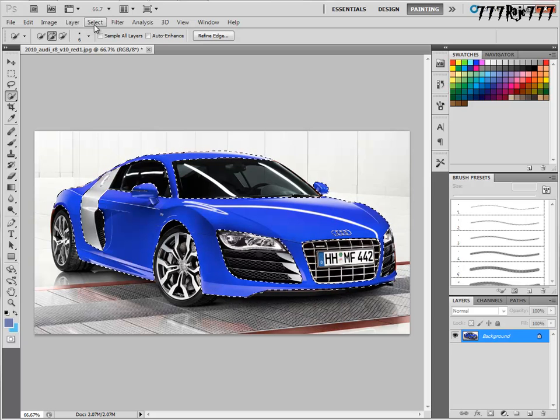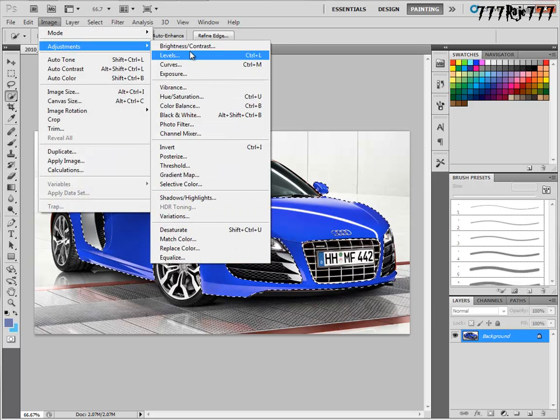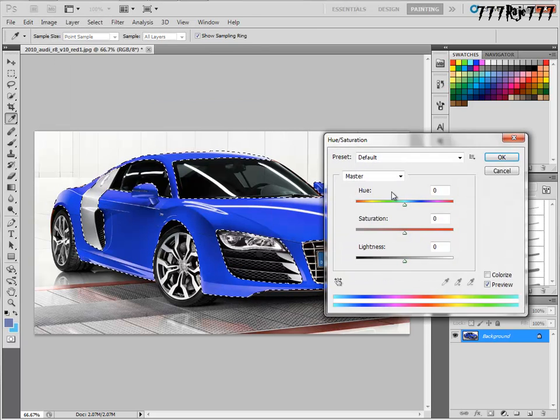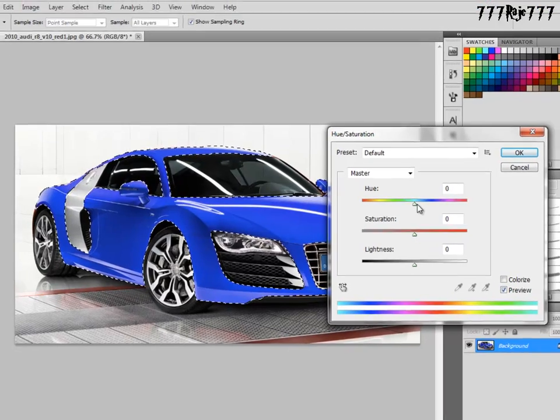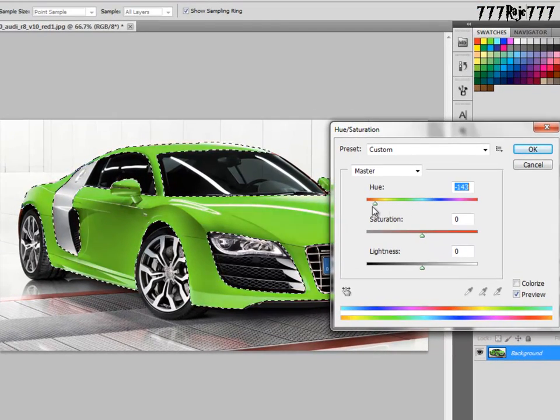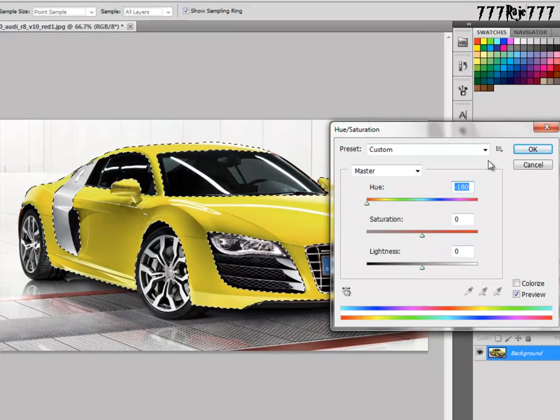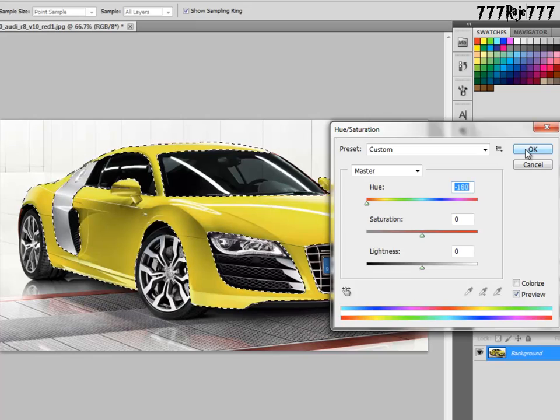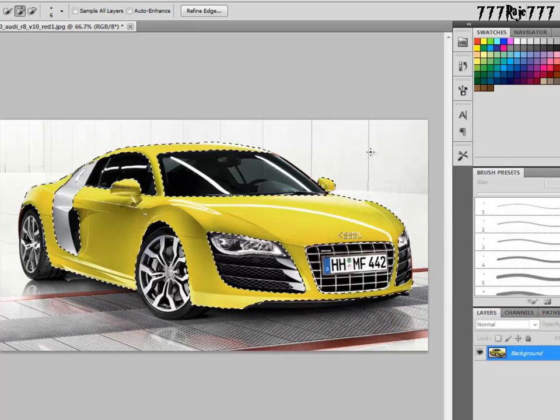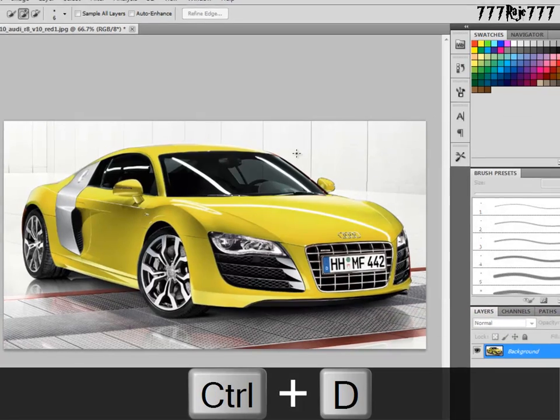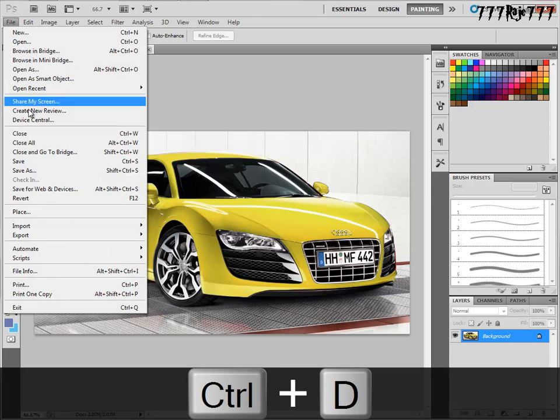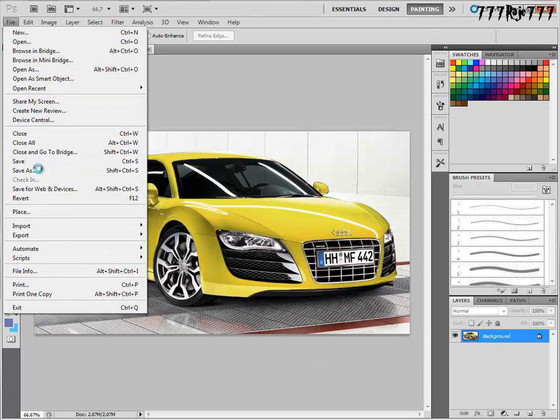Then go to Image, Adjustments, Hue/Saturation. Now yellow. Okay. Then again Ctrl+D to deselect.